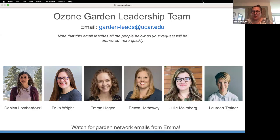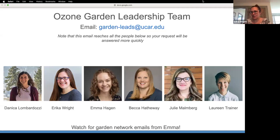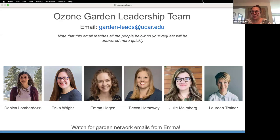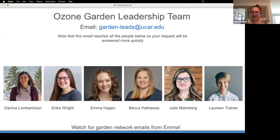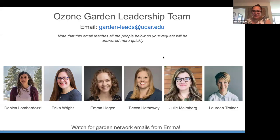We've started to share this more, but if you haven't seen it, we have a new email that will reach our whole team: garden-leads at UCAR.edu. This will help you get the quickest response possible — we'll share it amongst ourselves and make sure whoever has the answer can get that to you right away. Emma has put that in the chat as well.